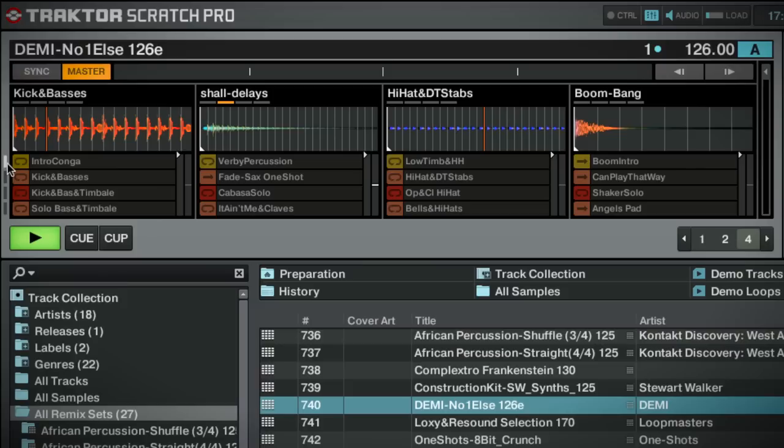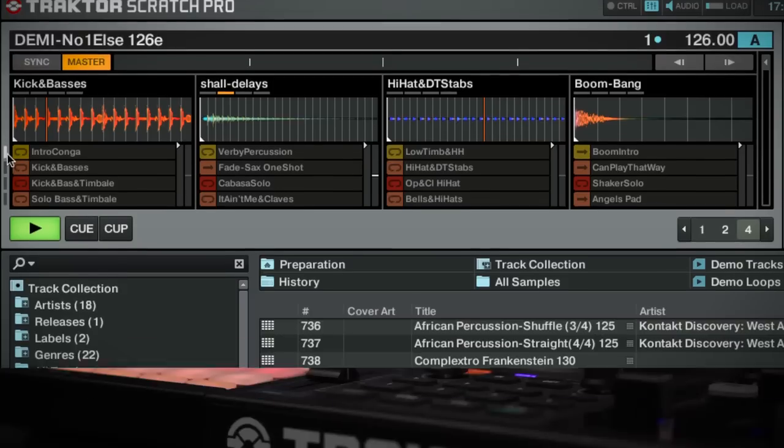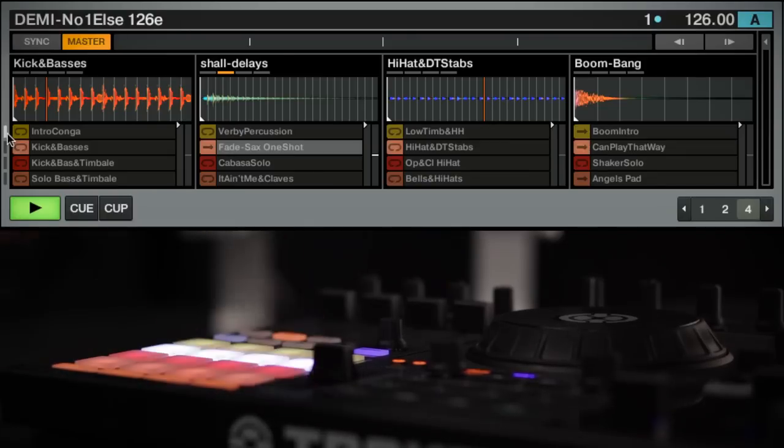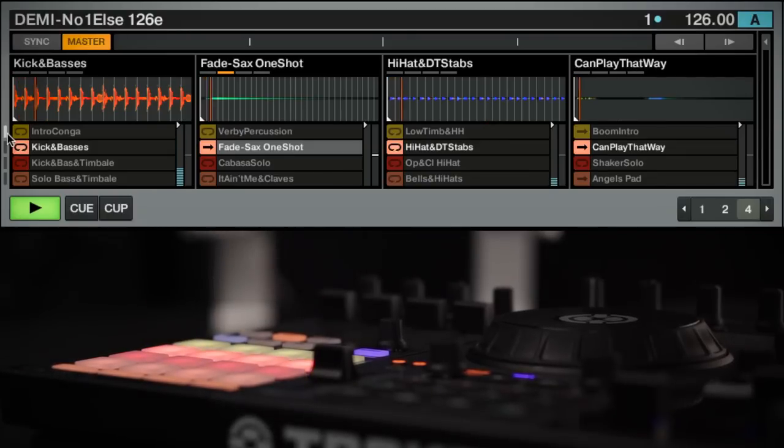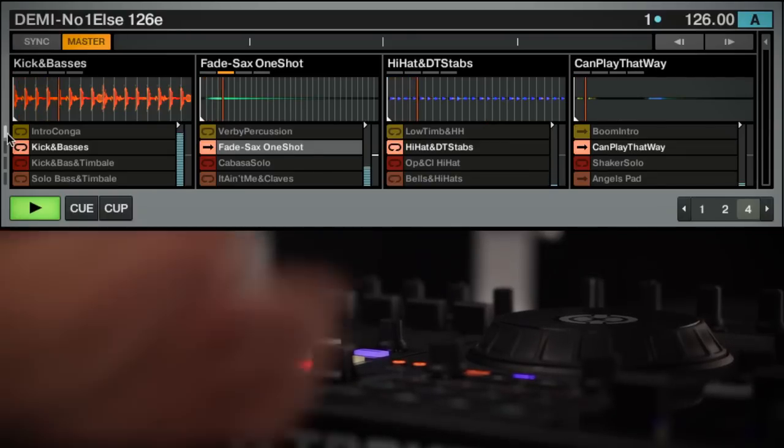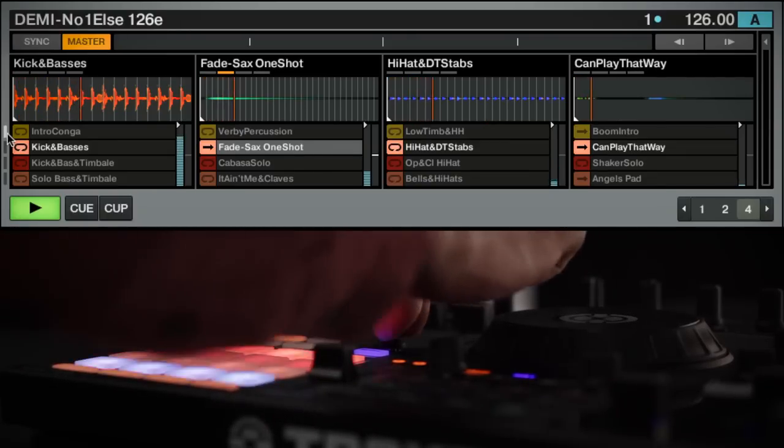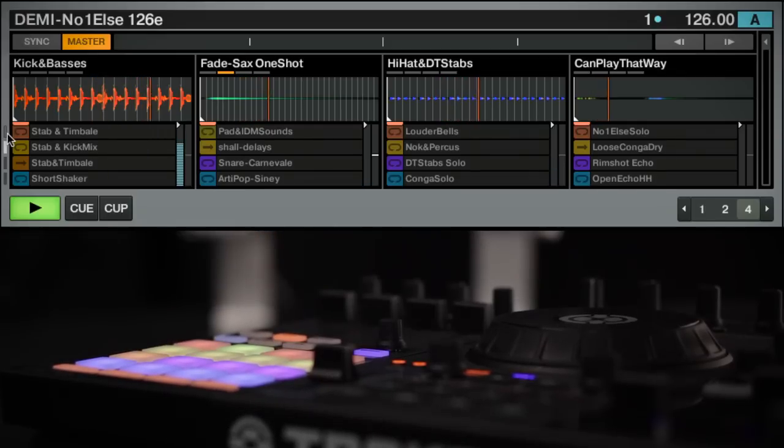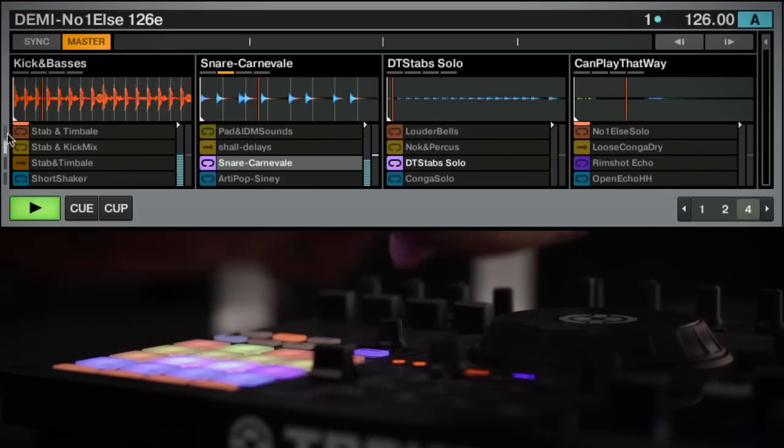Each Remix Deck consists of four pages, of which each can hold up to 16 different samples. To scroll through these pages, you need to rotate the encoder on the F1. The samples on the F1's pads will scroll, and the F1 display will show you the current page number.